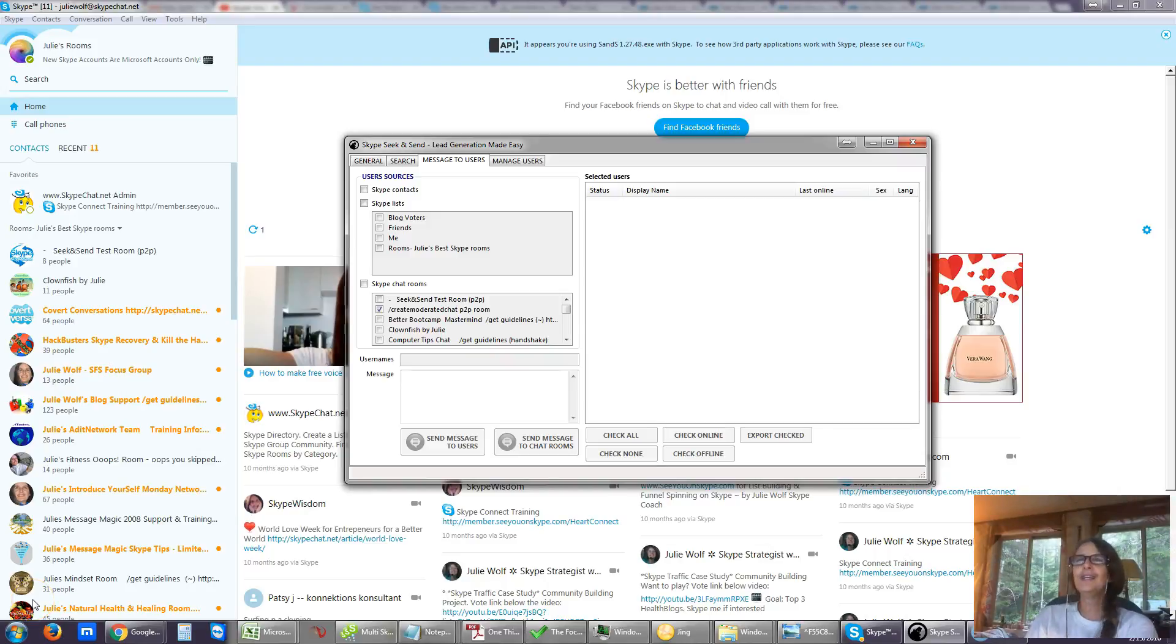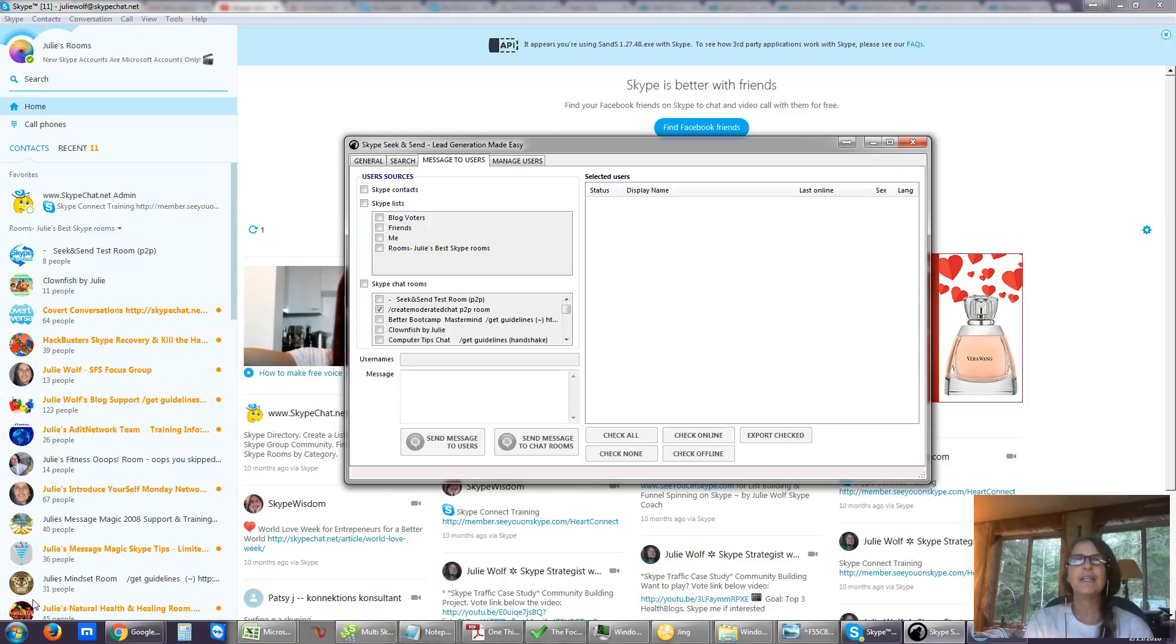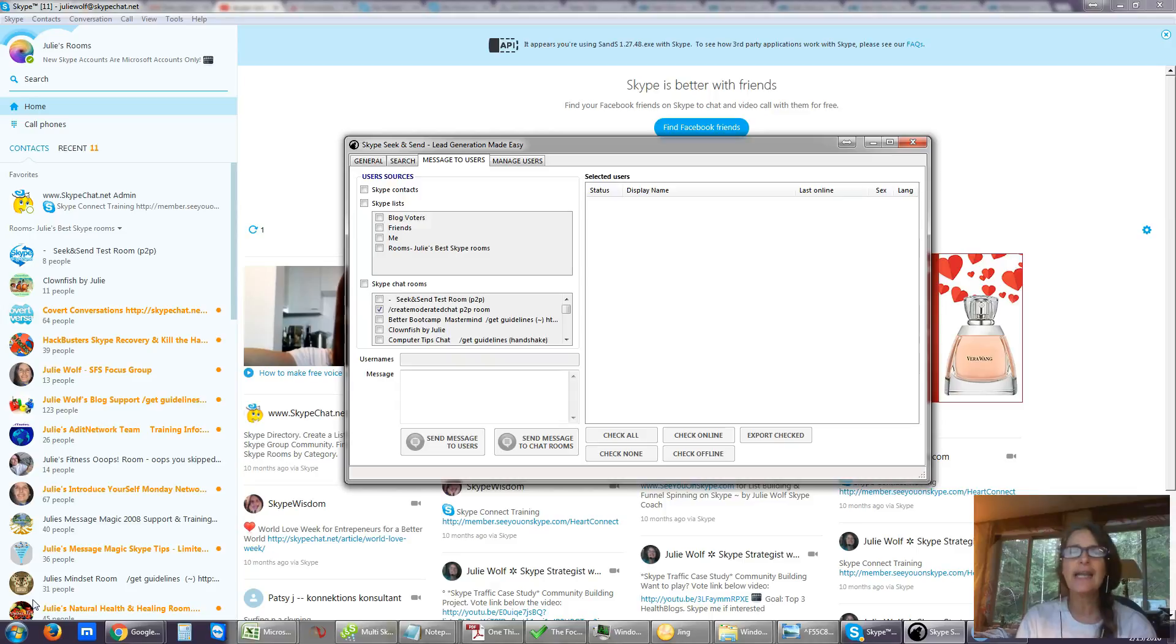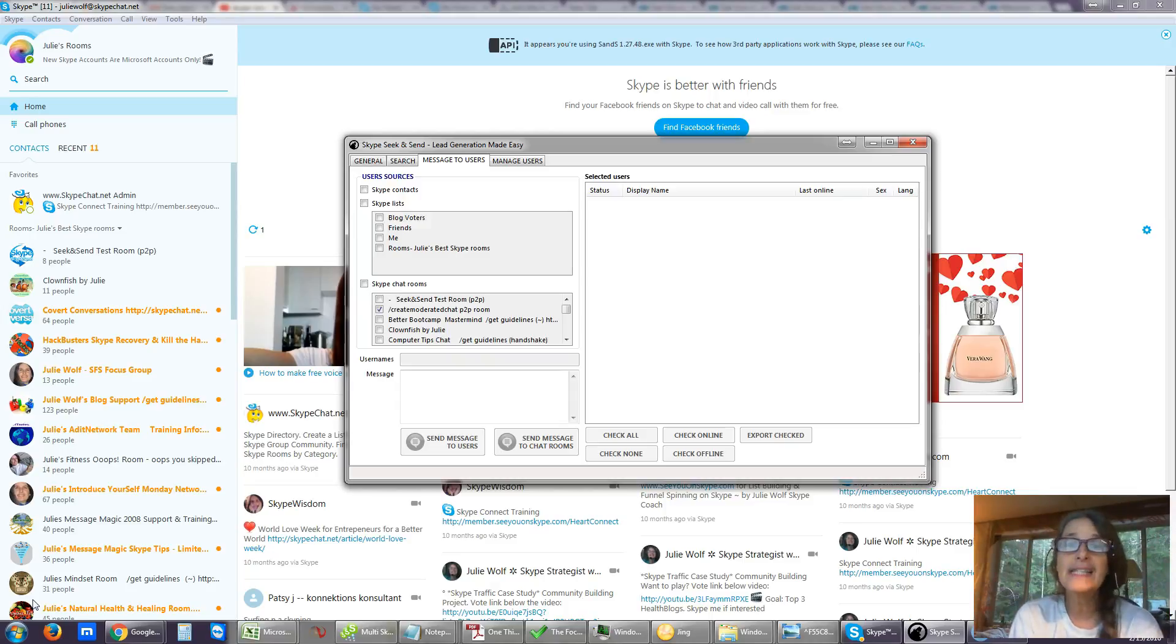Hi, Julie here. I thought I would go ahead and do a little Seek & Send tutorial video on how to use Seek & Send to back up your Skype contacts, your Skype lists, and your Skype rooms.